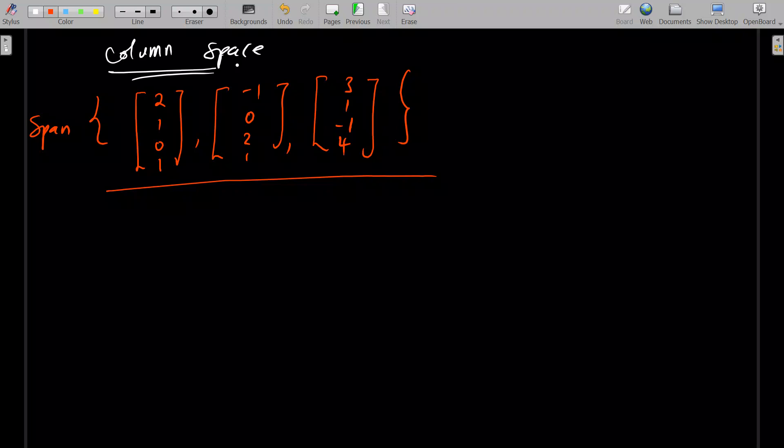I hope you understood this. When asked to find the column space or row space, find the basis that spans the whole space — the span of the basis gives you the column or row space. Thank you, don't forget to subscribe to my channel, and we'll talk in our next lesson.